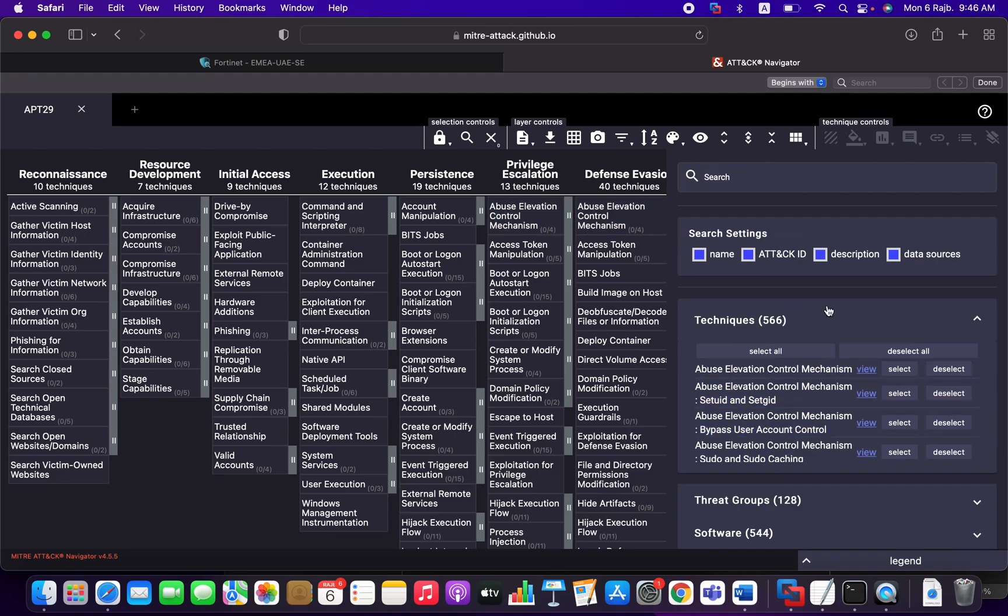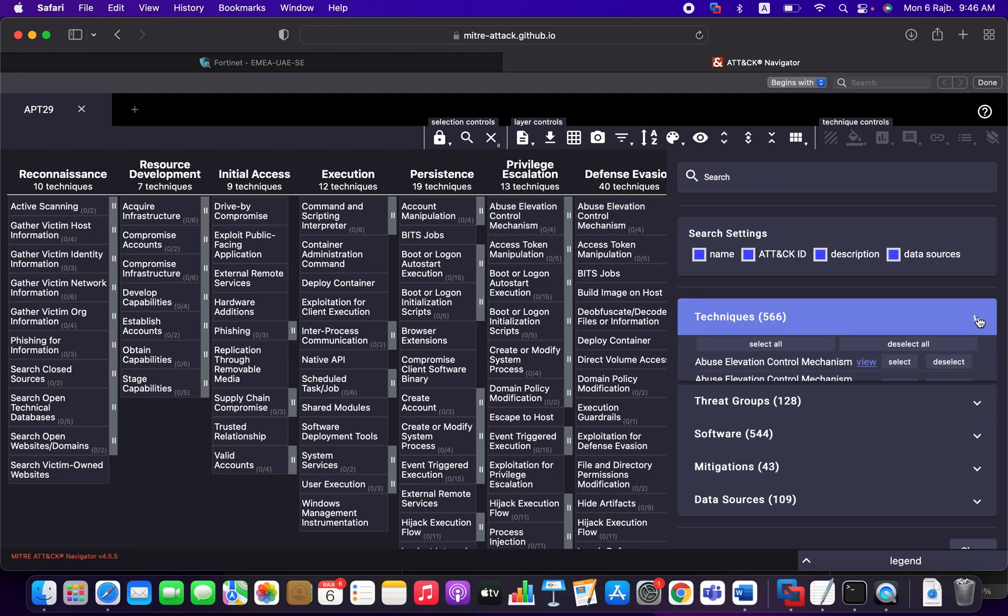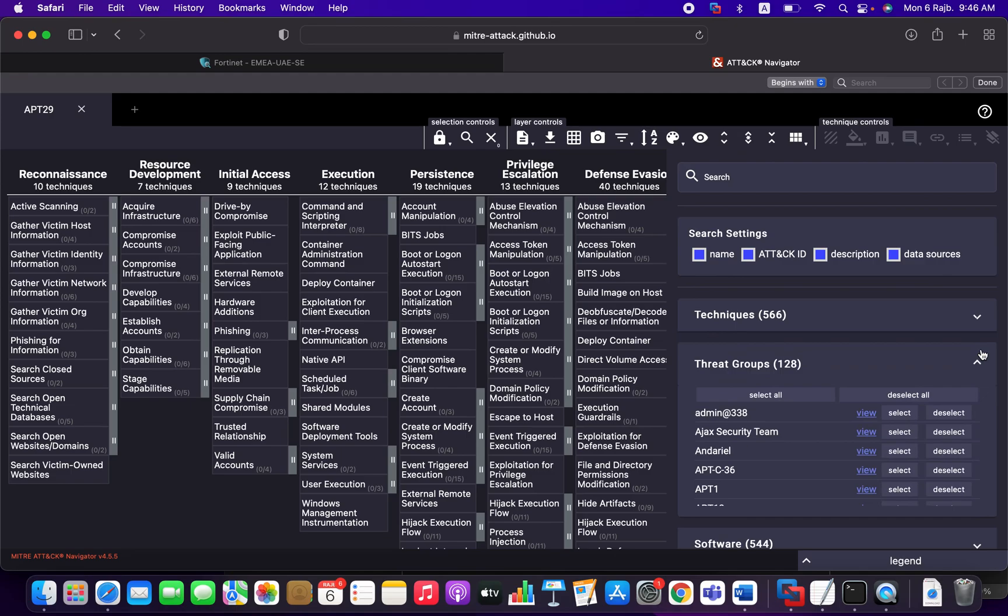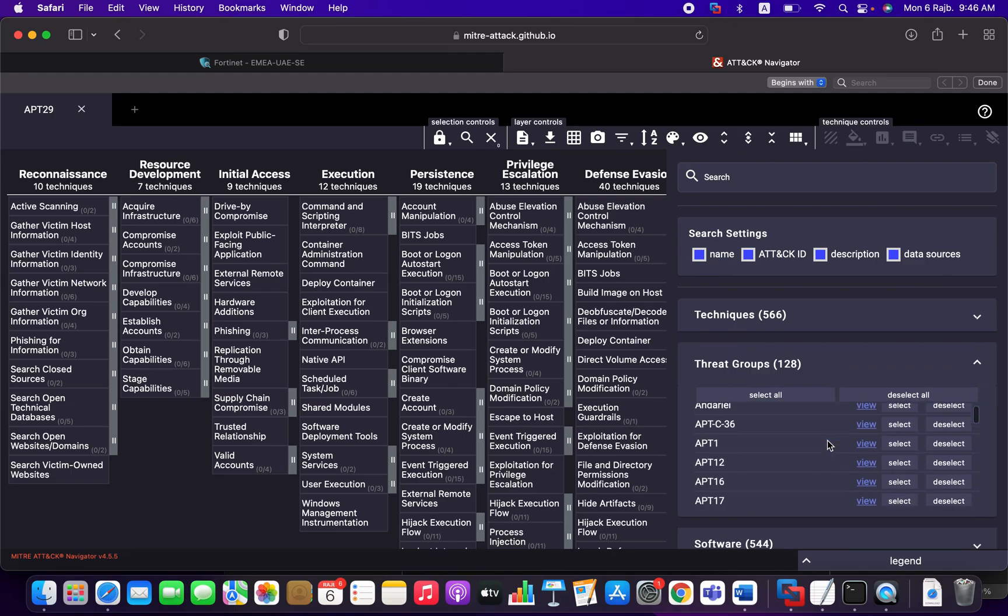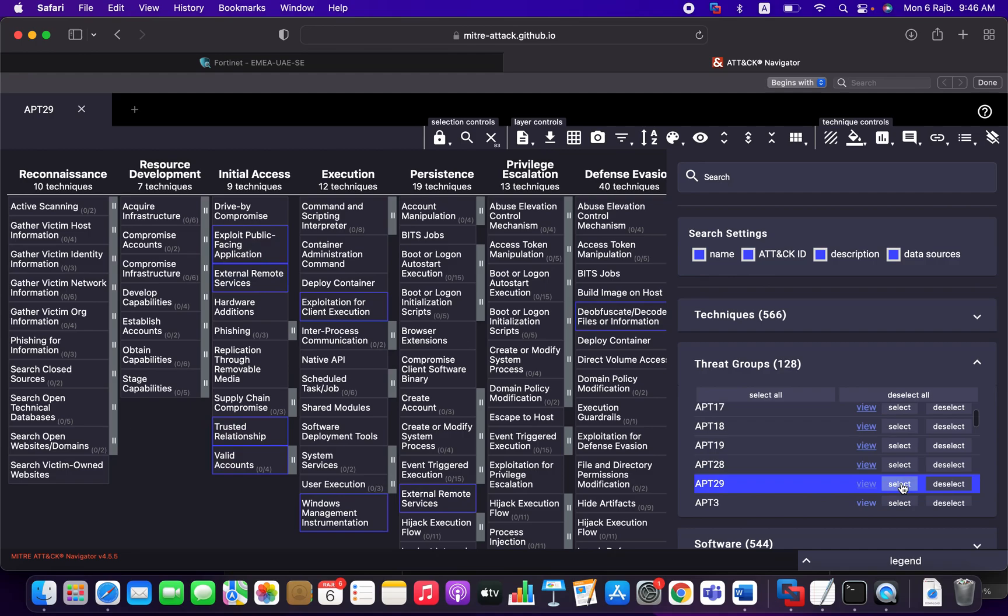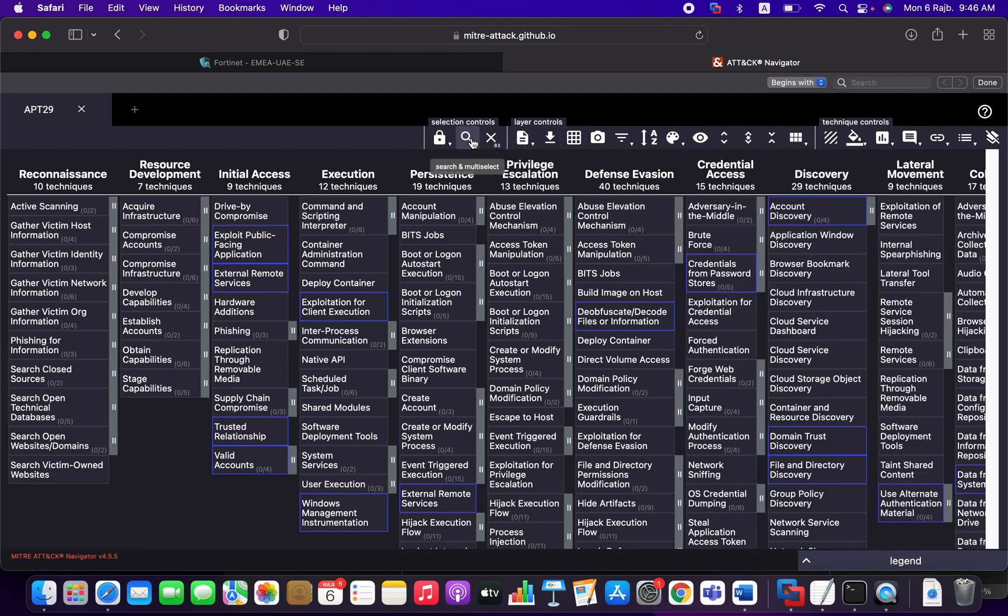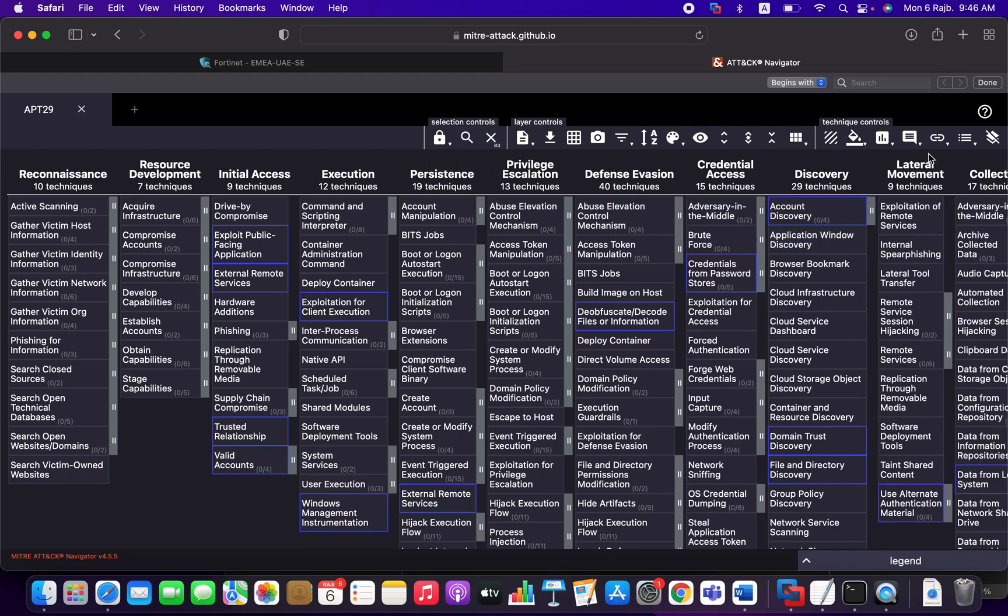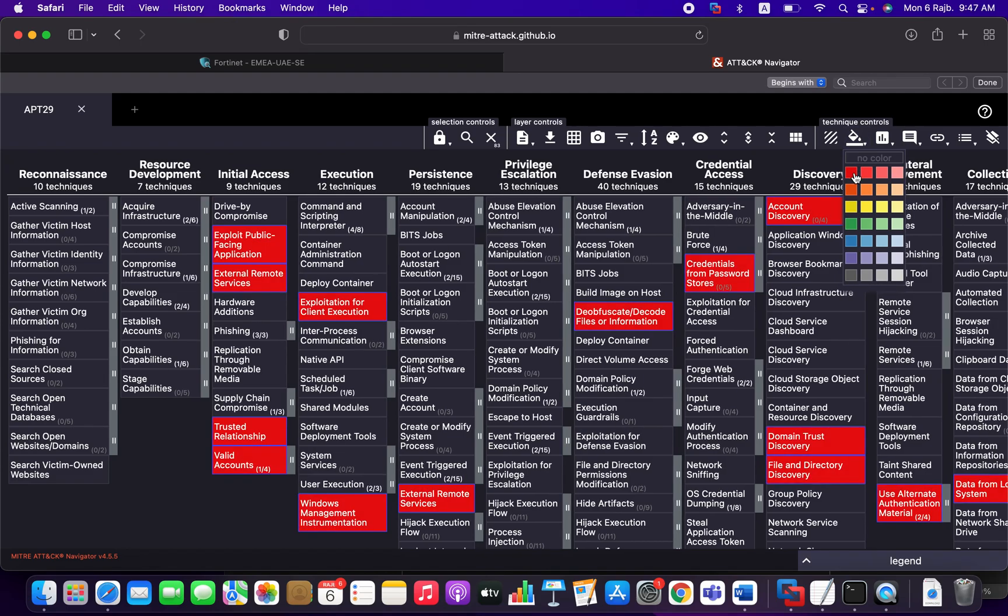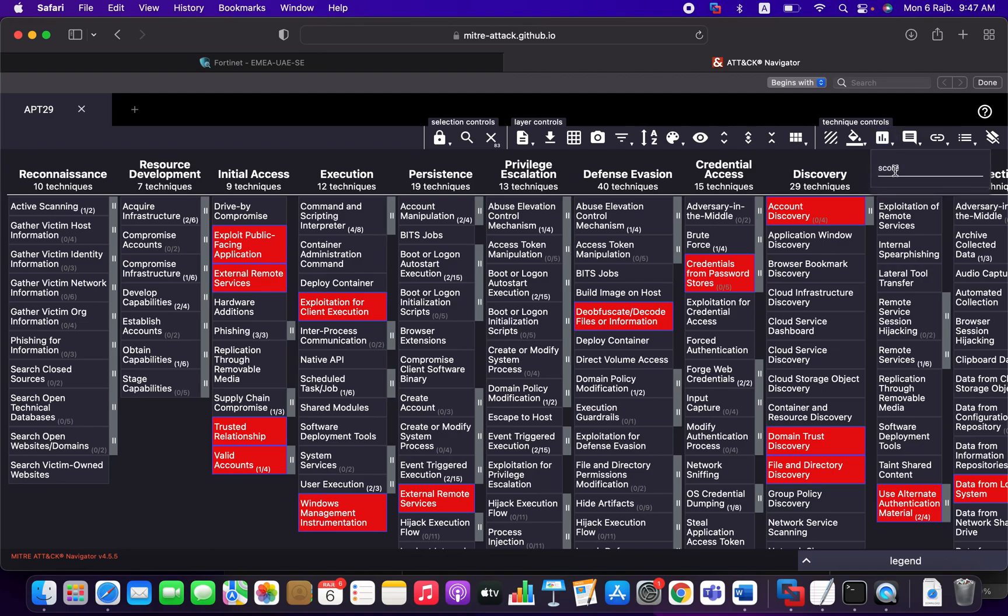So now I'm interested to search by, let's say, threat groups. Threat groups, I want to look for APT29. So you can select it. And you can come here to this color and change the color of the techniques. There is a scoring here. We can give it a score. This is just to differentiate between two techniques.